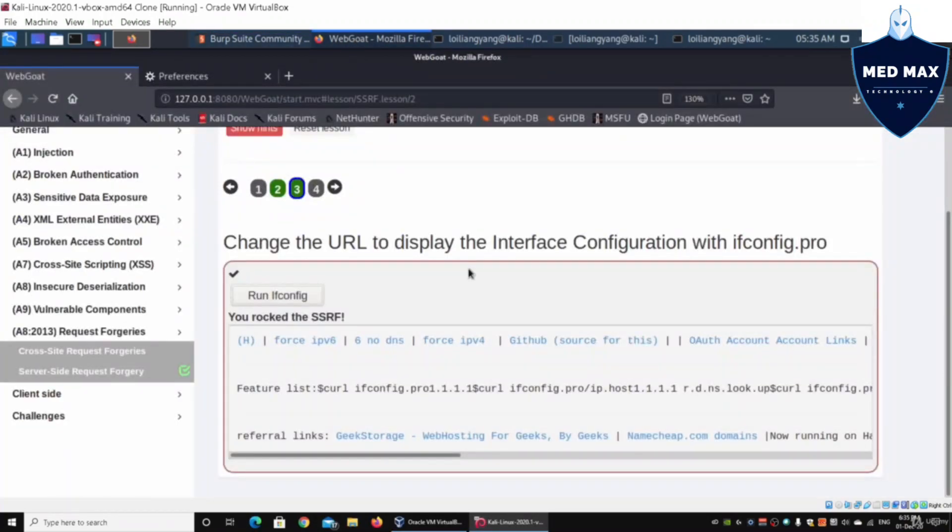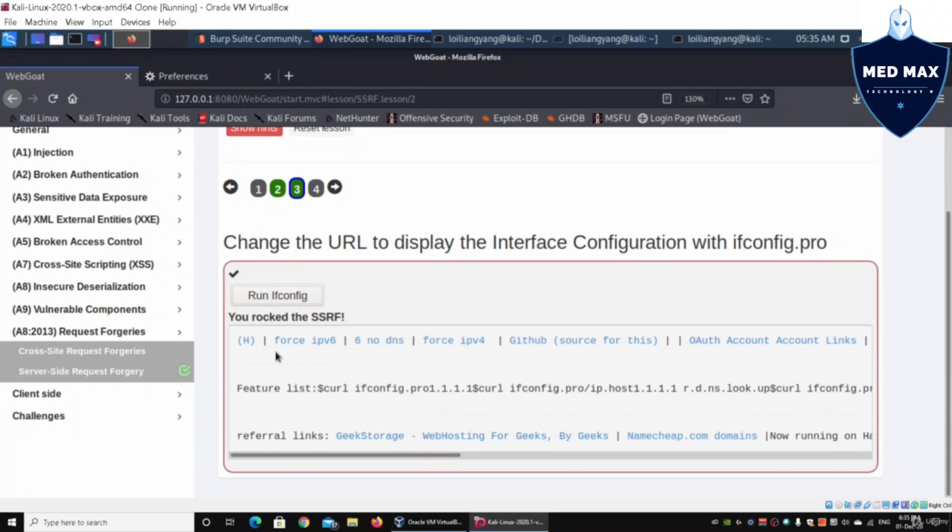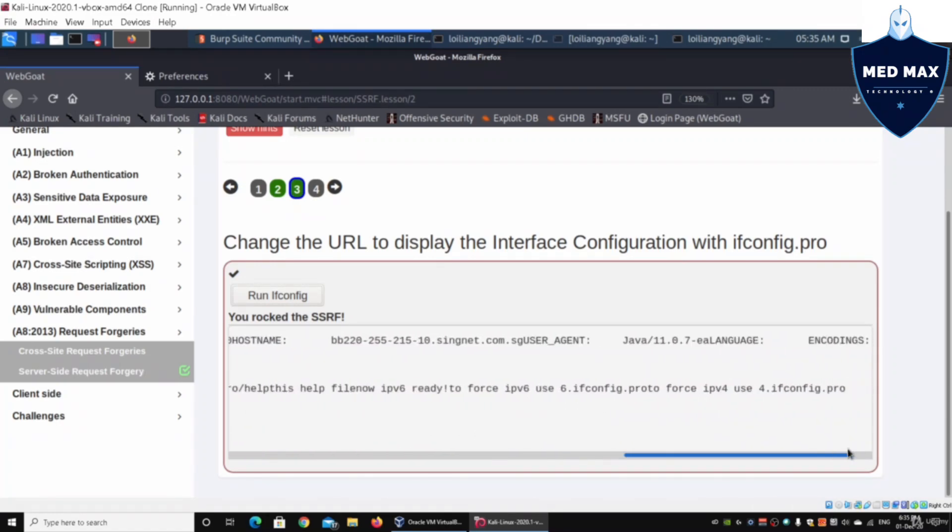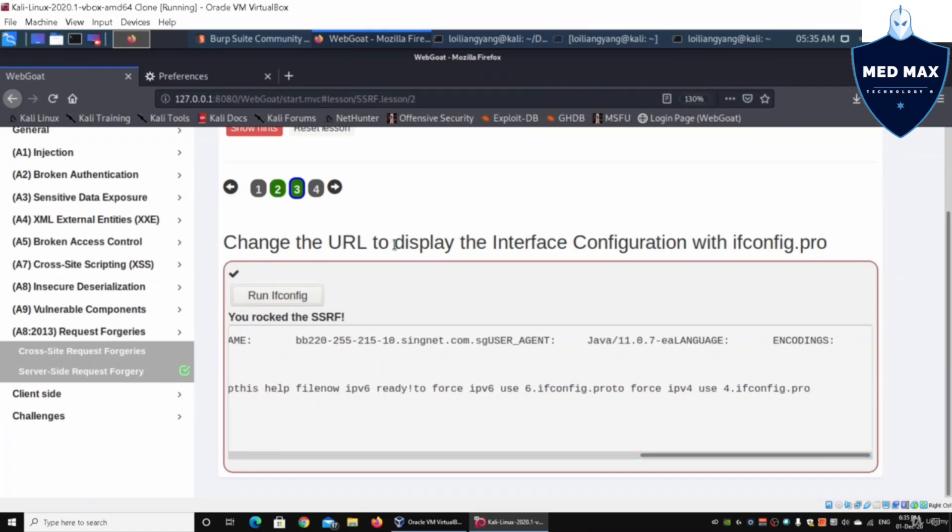Now we can go under WebGoat again, and it says you rock the SSRF. We can see all these details here. We have the first information and so on and so forth. All these different data has been pulled in. And of course, if we go to the final lesson...